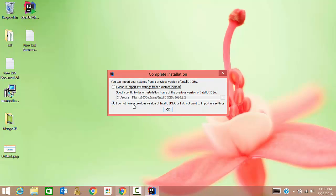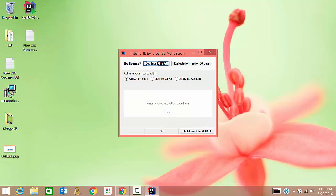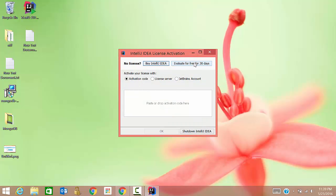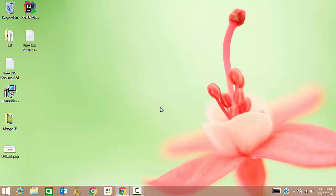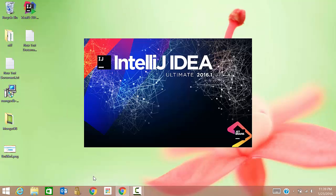I do not have a previous version. I want to try for free. Then accept, and then skip all and set defaults.